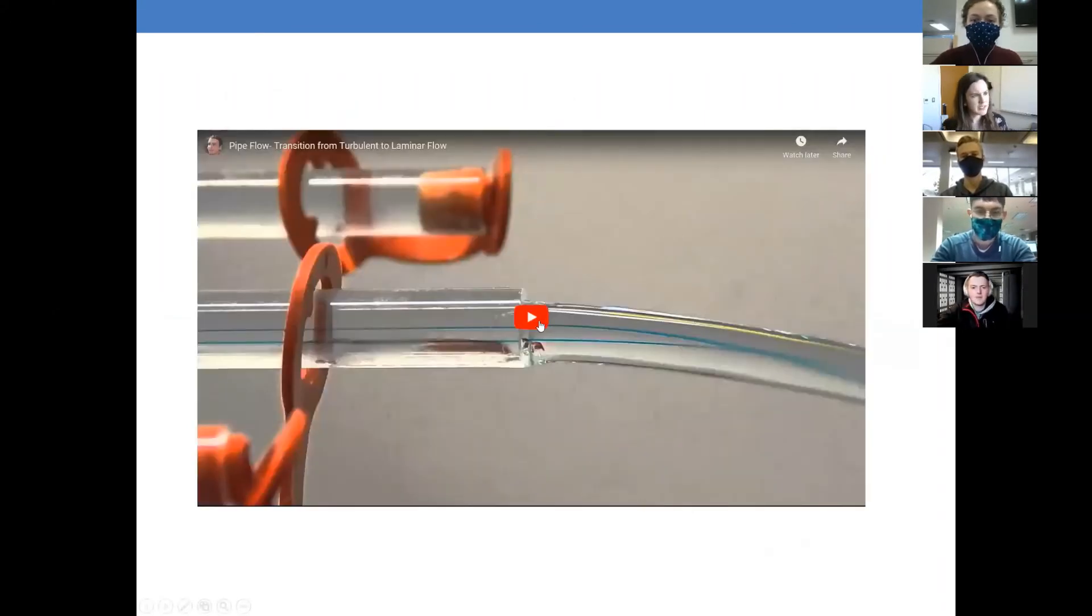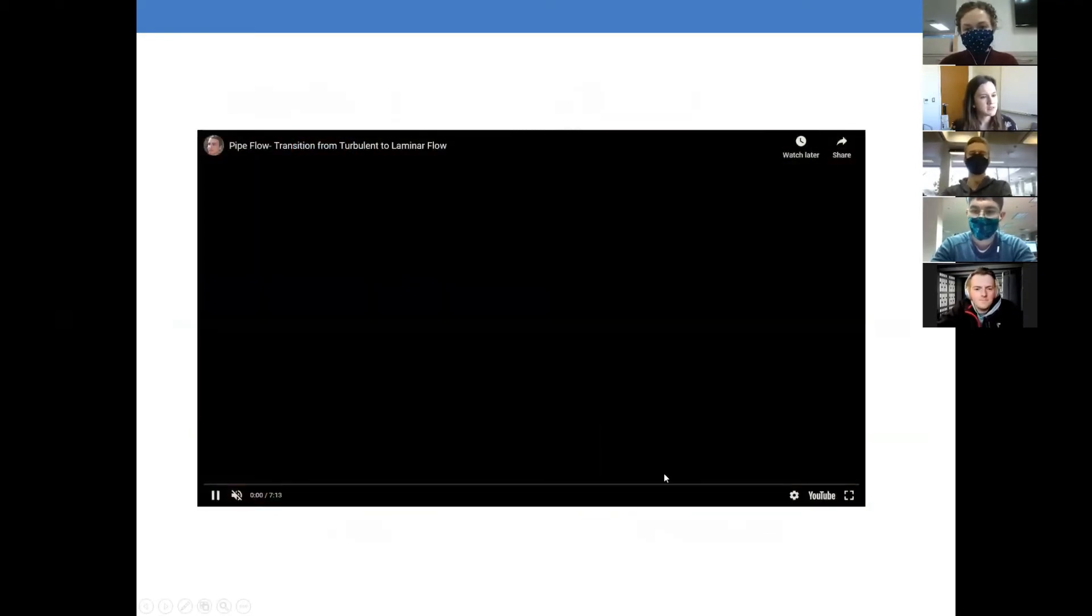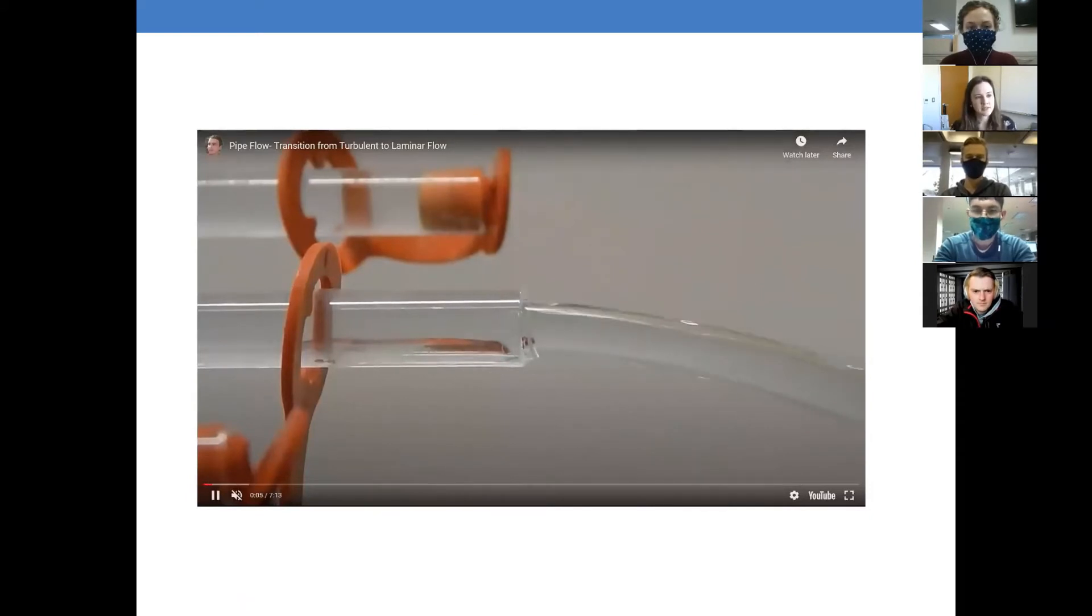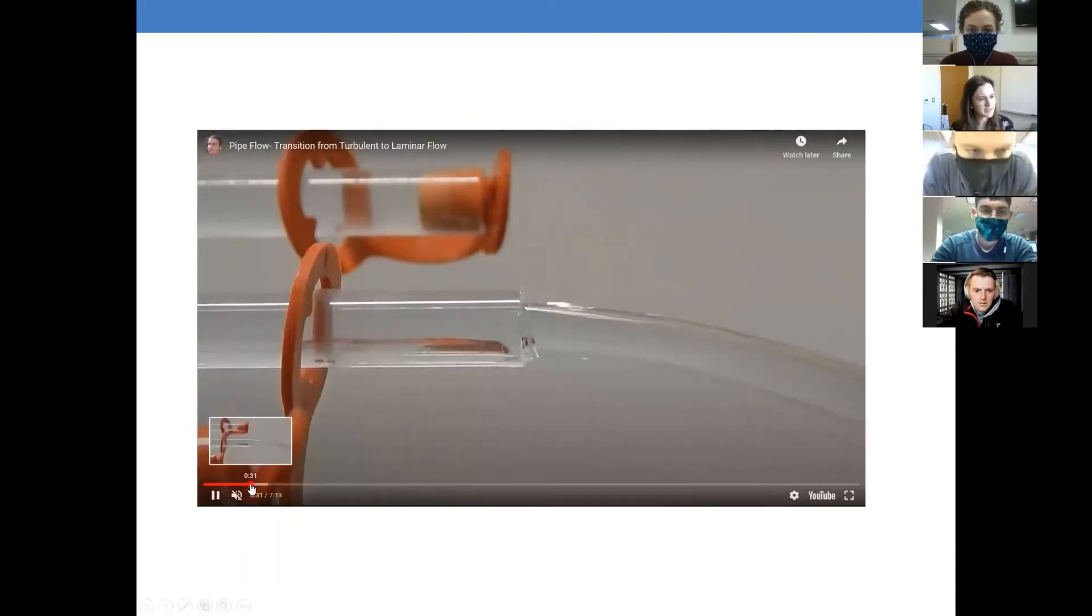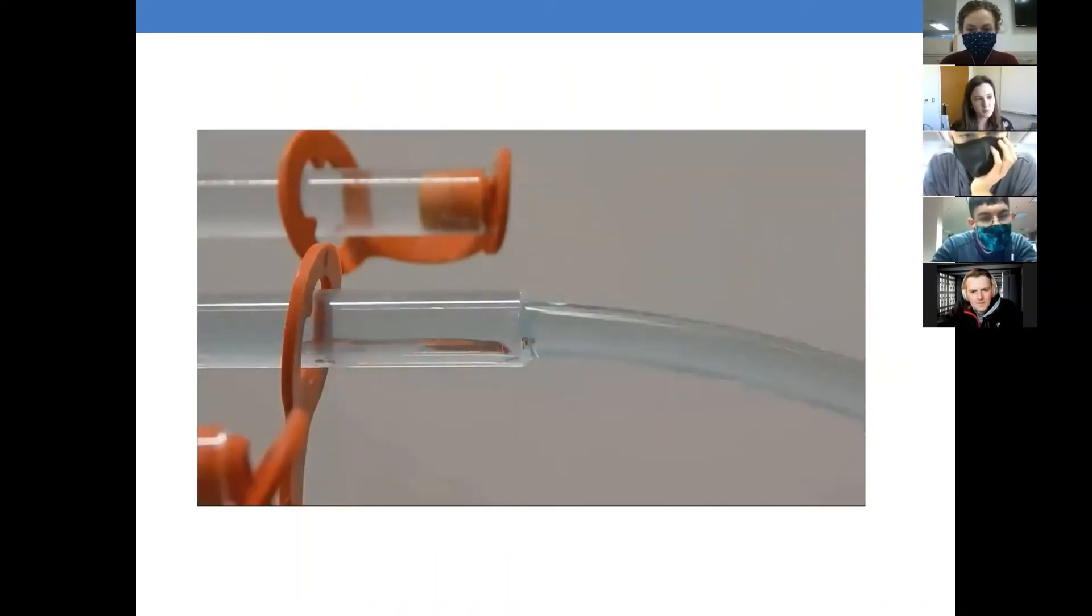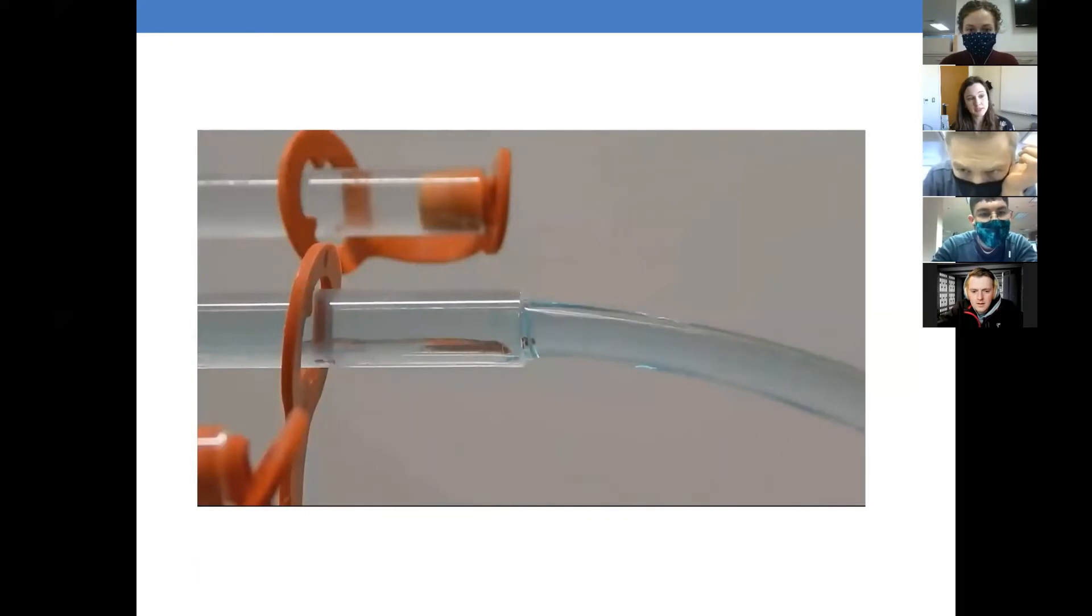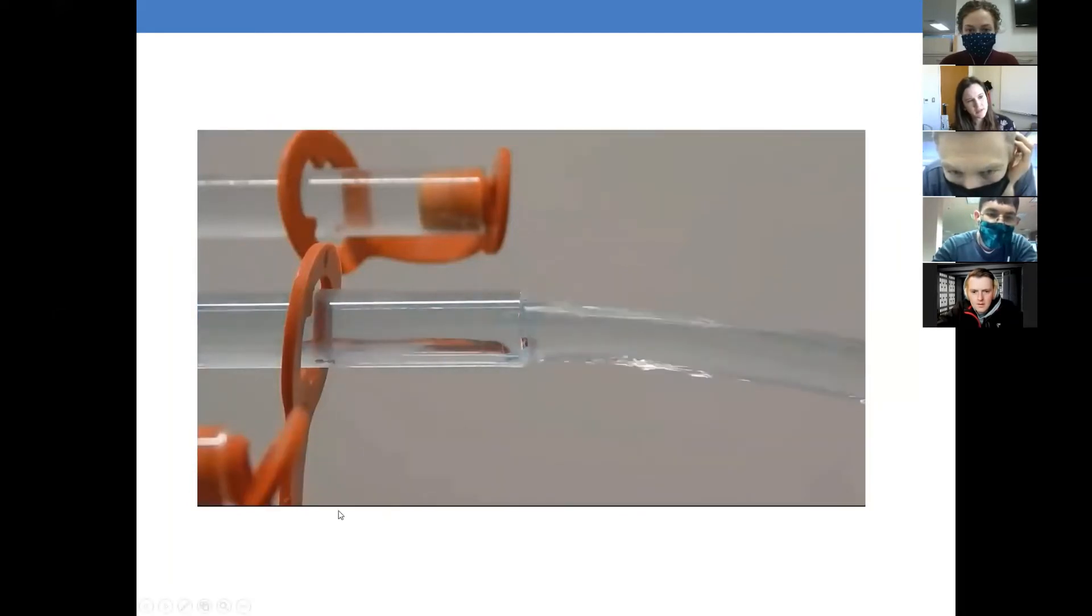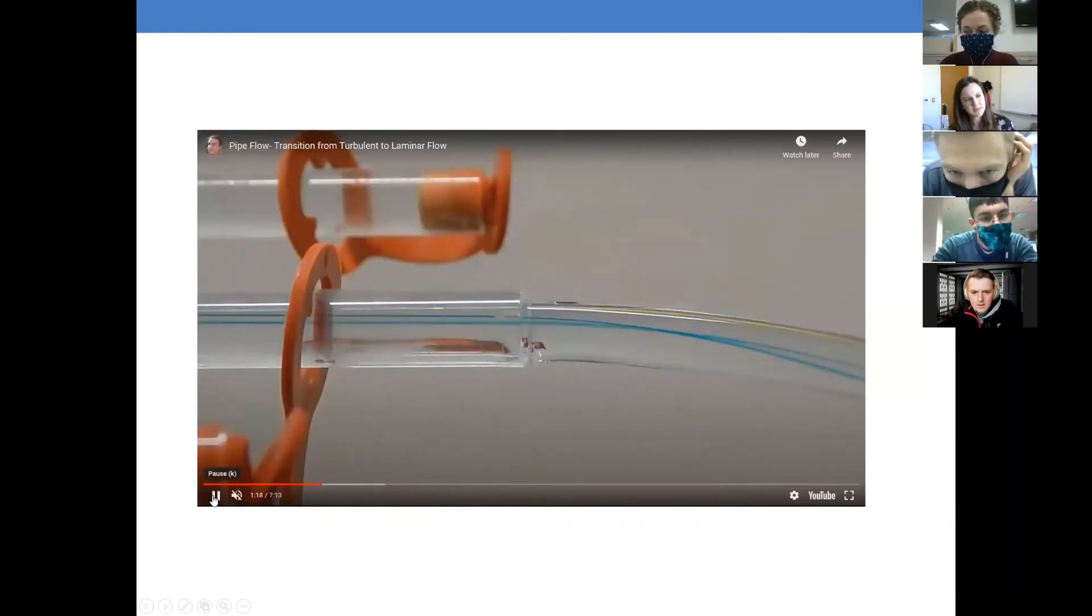Right here we have some students in some undergraduate engineering class somewhere made this video to show us the transition from laminar to turbulent flow. They are talking now, and I'm not interested in that because I'm talking. So they put some dye in the water there, and now they're going to slow down flow until it turns laminar, and you will see what happens. They're slowing, slowing, slowing. There we go.